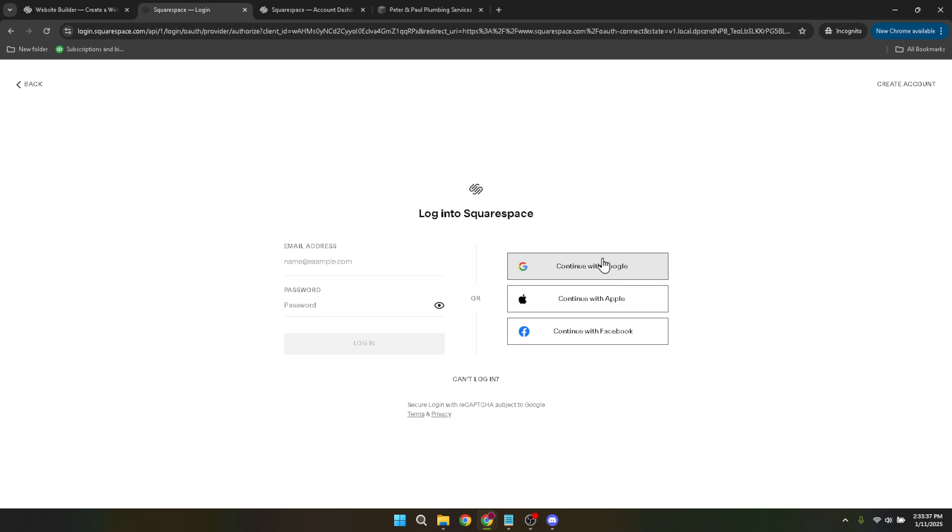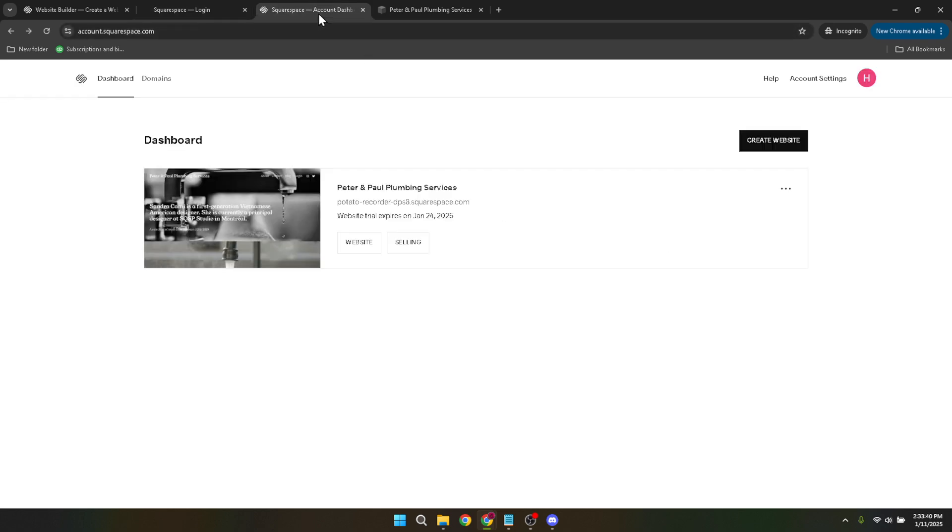Once logged in, navigate to the section where your website is listed and click on it. This ensures that you're working on the correct site, especially if you manage multiple websites under one account.